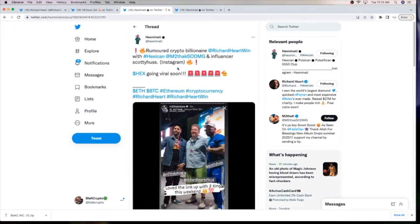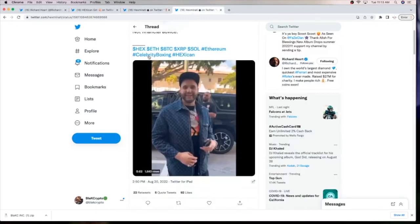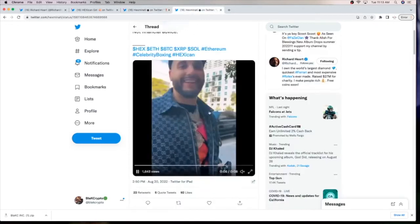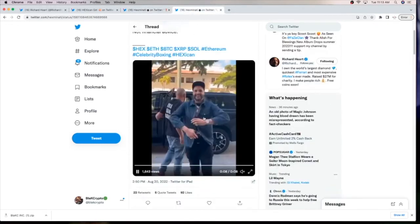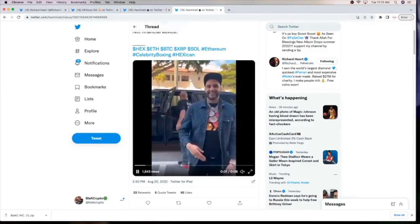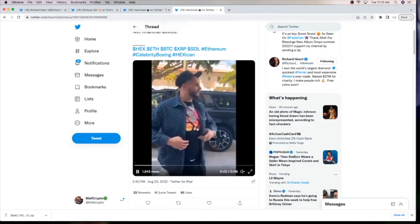Here he is in a picture with Richard Hart. M to the K, S-O-D-M-G. And if I'm not mistaken, that's Soulja Boy's record label. And he's been making a lot of noise online wearing the Hex logo.